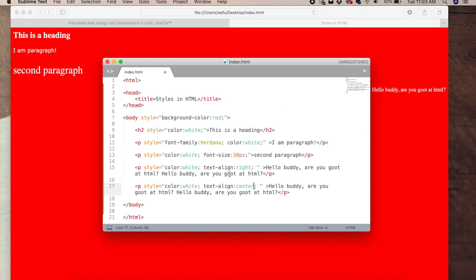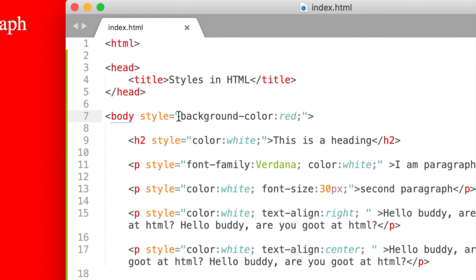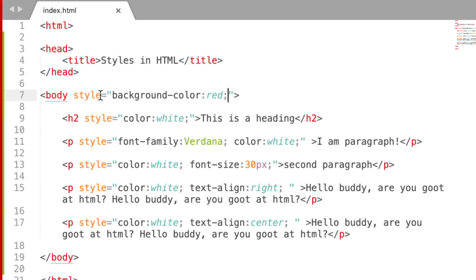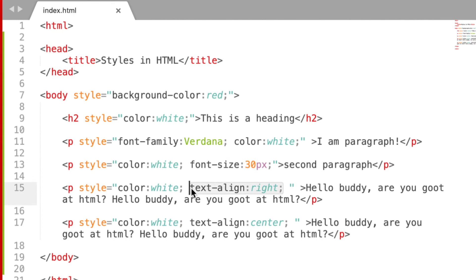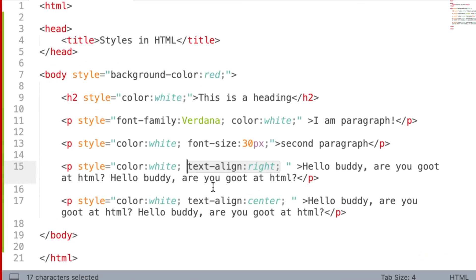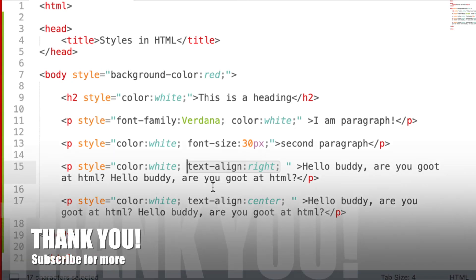Now we will learn HTML styles. Here is a website where we will add styles — this includes design, color, text, and size. The style attribute uses CSS property and CSS value. We can add background color, font color, change the font, font size, text size, and text alignment. See you next video. Namaskar.